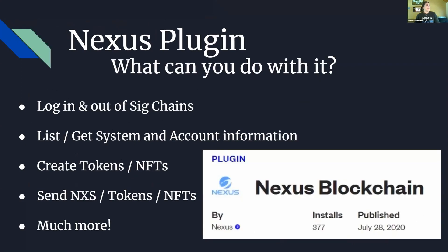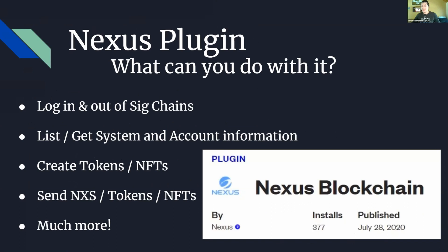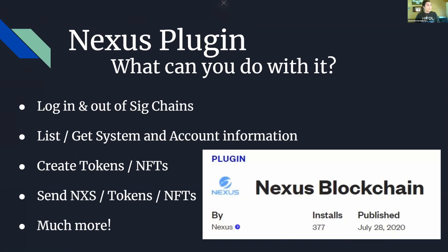The Nexus plugin itself, what can you do with it? It is connected to several of our API endpoints, being the systems API, the assets, the tokens, the users, and much more. You can create login and log out of sig chains and access most of the information contained on those sig chains. You can list and get system and account information such as typical statistics on the current API.